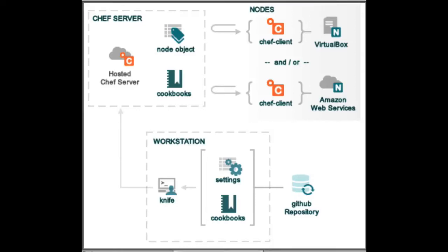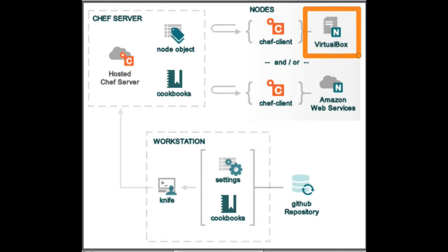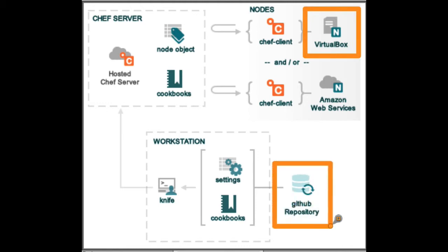This tutorial will demonstrate using Chef to manage a virtual machine that is running on your local workstation. The virtual machine will be managed by Vagrant. All code in the tutorial will be tracked in Git.